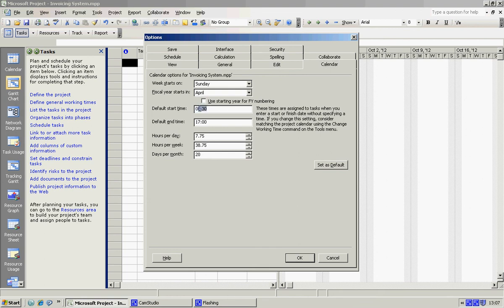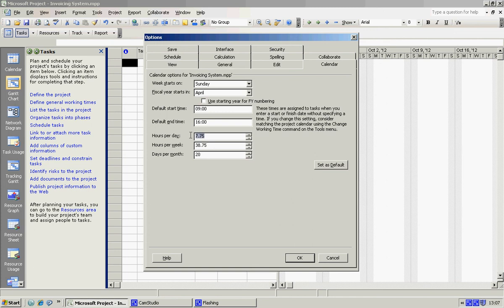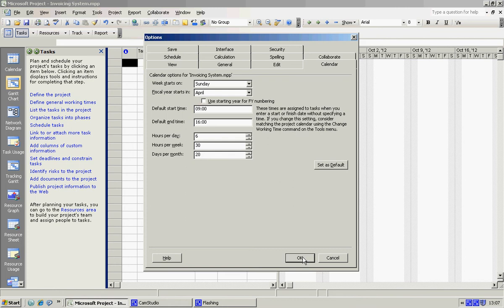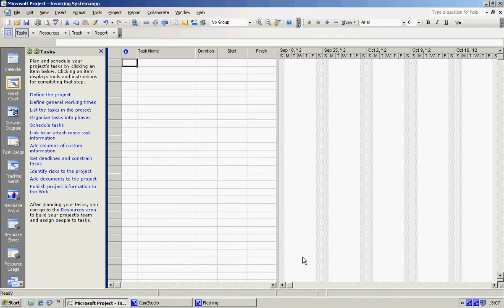Which means that we are going to have a six hour working day, so five days a week, six, so it's going to be 30 hours. And we're going to keep the days per month as 20. So we're just going to say OK here. And that's that bit finished, we're going to stop here.